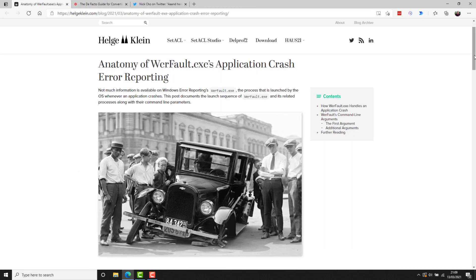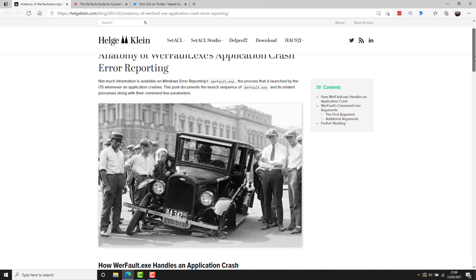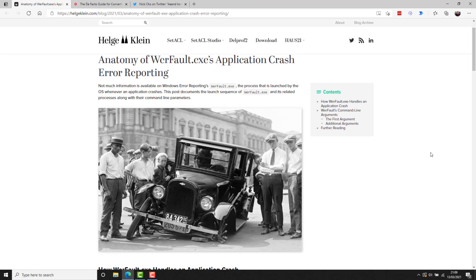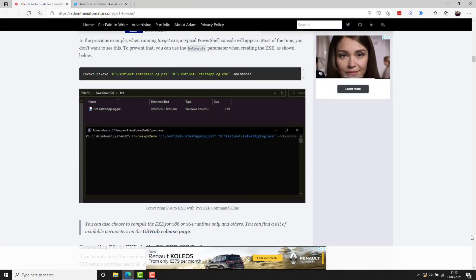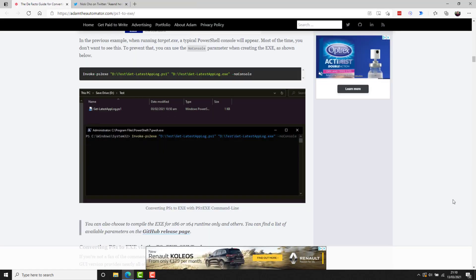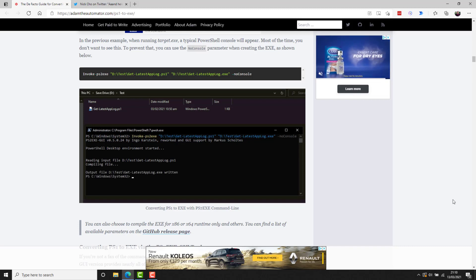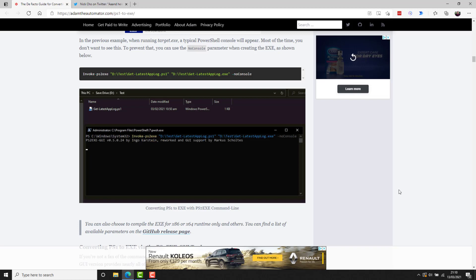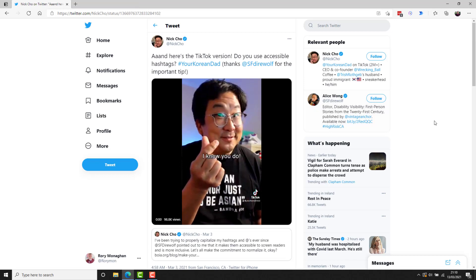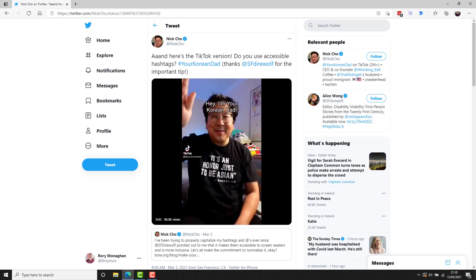Helga Klein shared a short blog post explaining the werfault.exe process and how it works. So if you're using Windows, this is a process that gets invoked quite a bit. So it's worth knowing about and also how you can leverage it for your own troubleshooting purposes. Adam the Automator at adamtheautomator.com shared a pretty cool blog post. It's pretty lengthy too, gives great explanation on how to wrap your PS1, your PowerShell scripts into an executable.